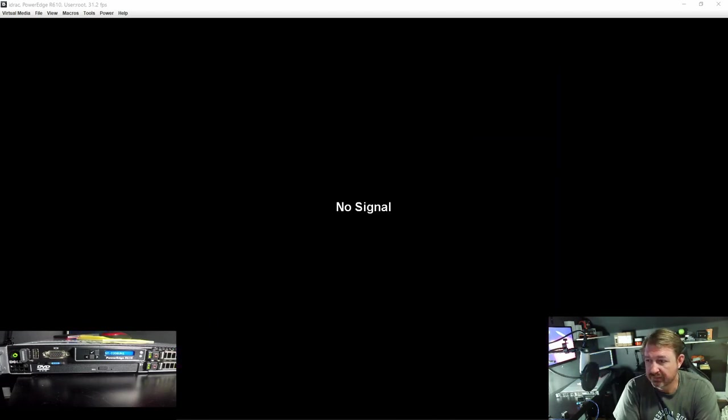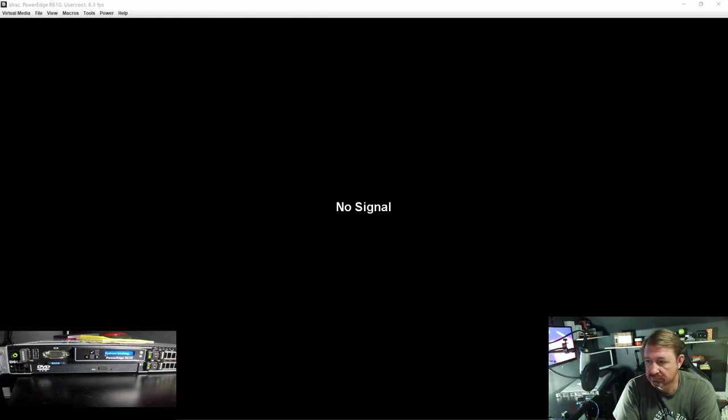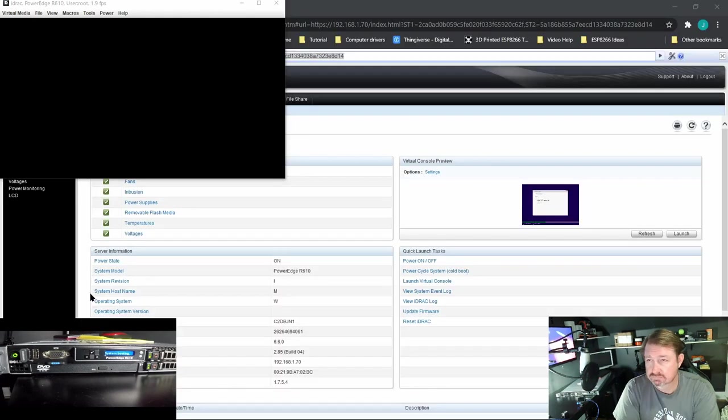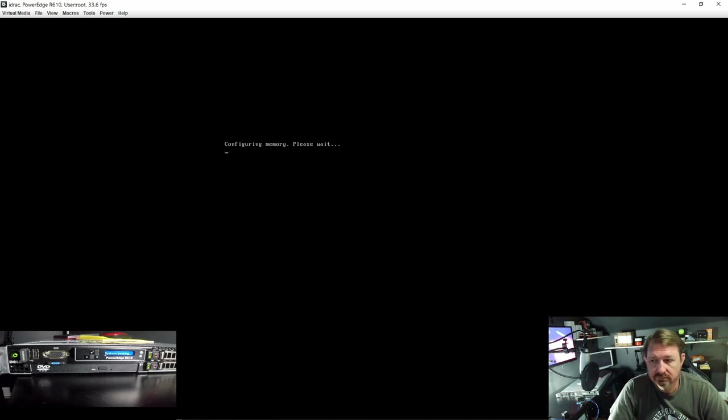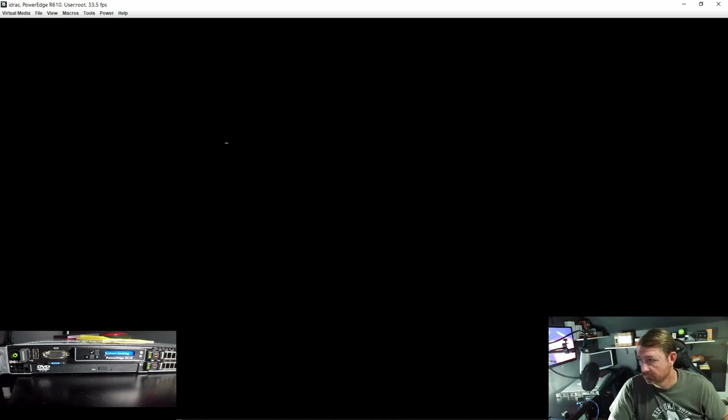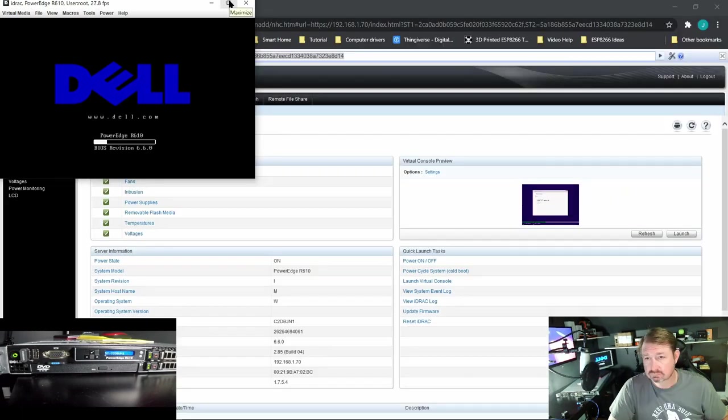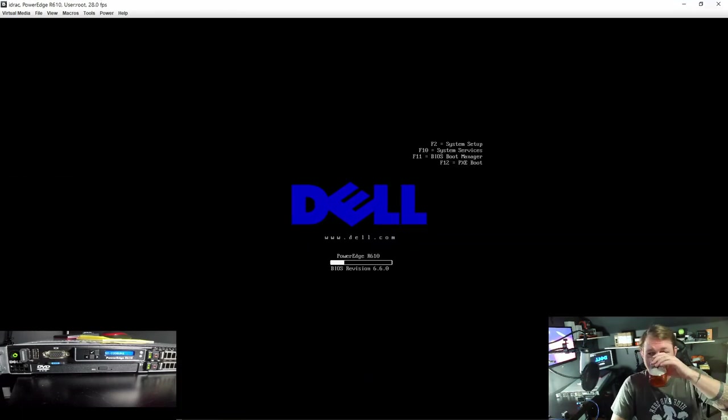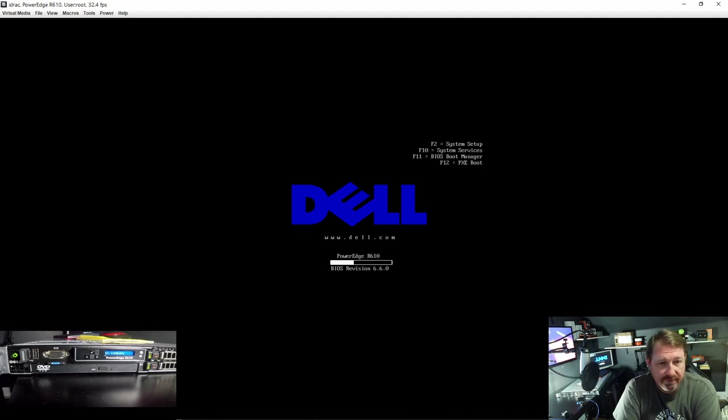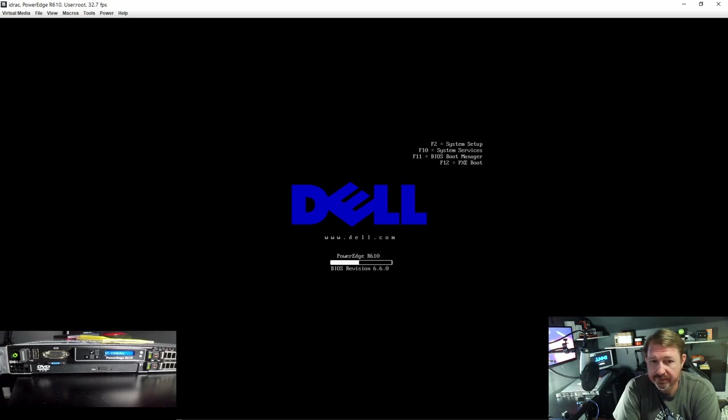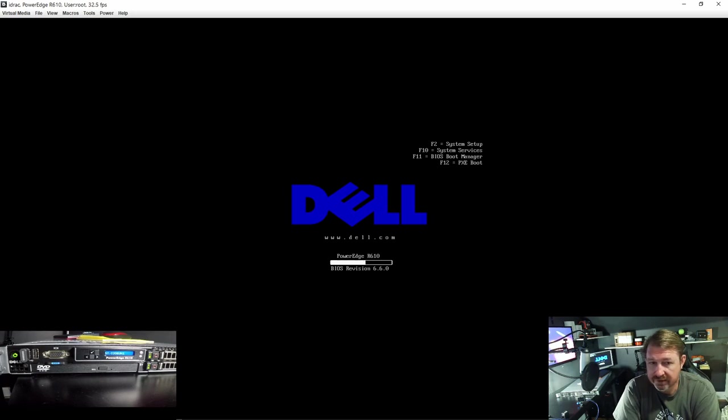And we will have a few more options, a little bit more setup, but not much. This time around we shouldn't have to hit F11 and go through the BIOS boot manager. It should just pick up the hard drives and start from there. If not we will just remove that USB drive.